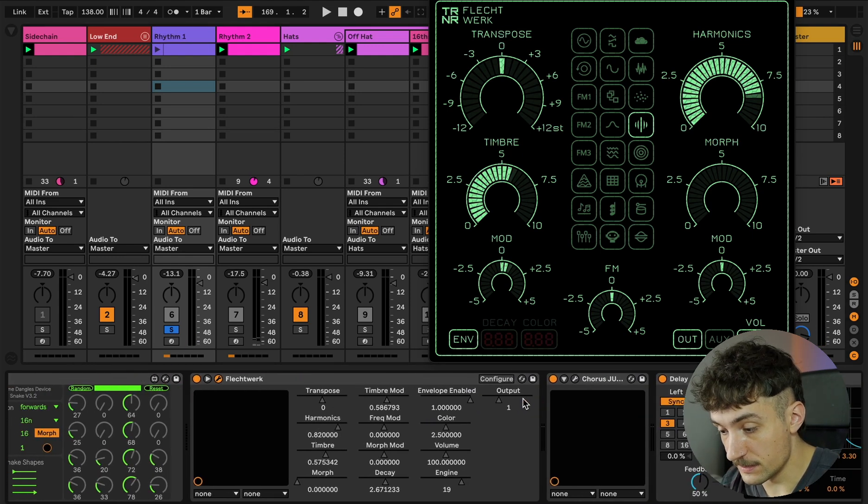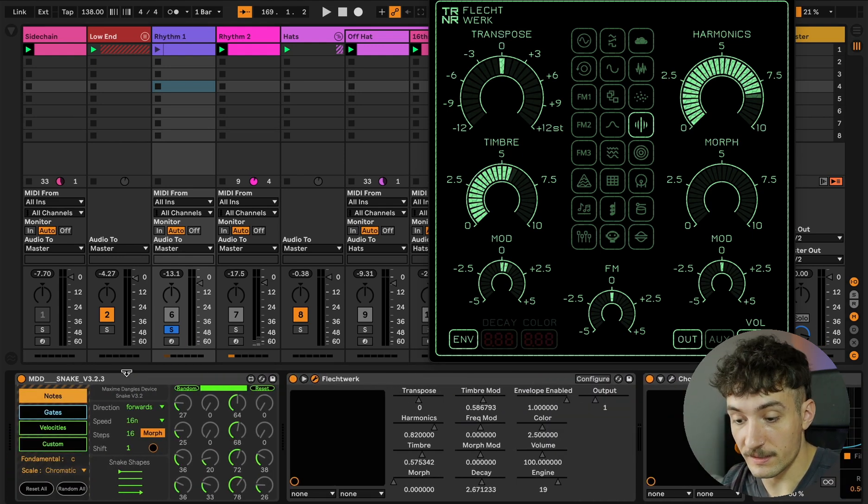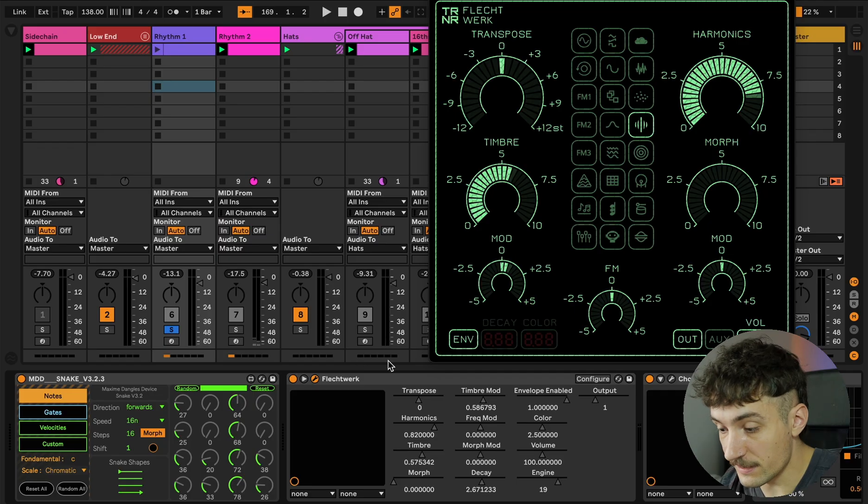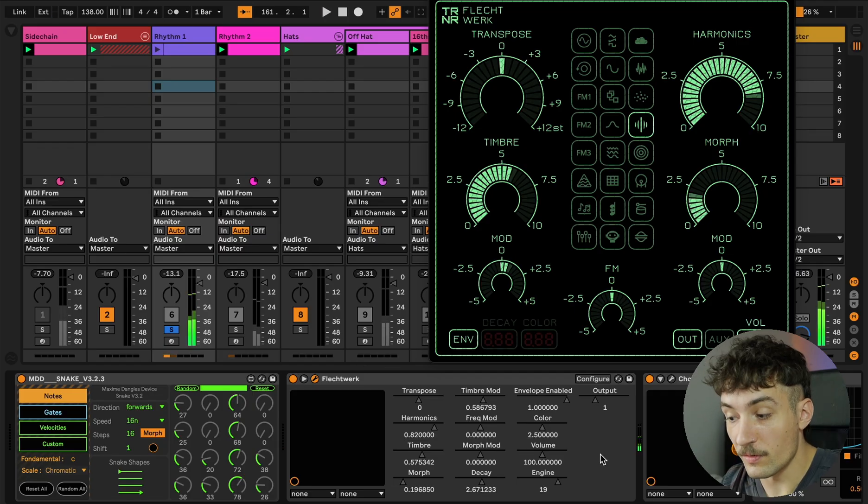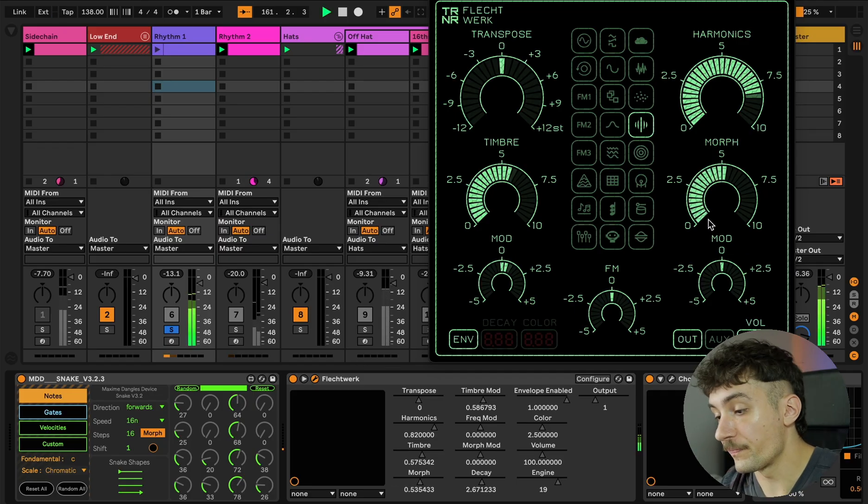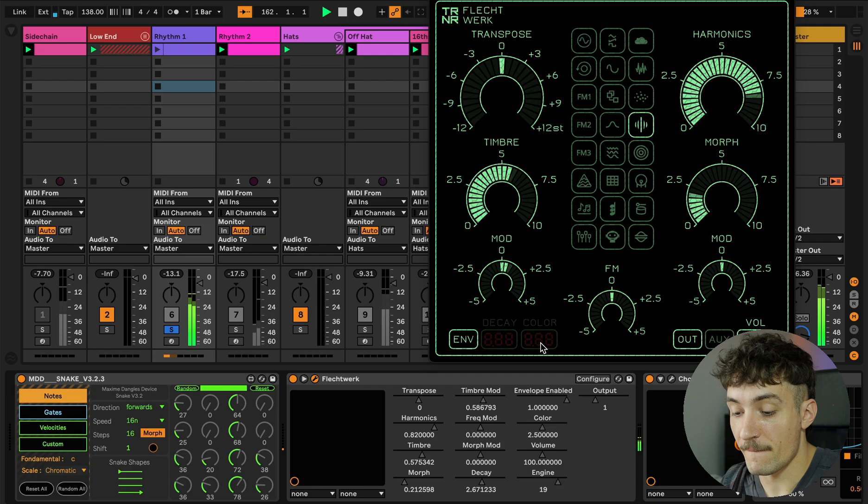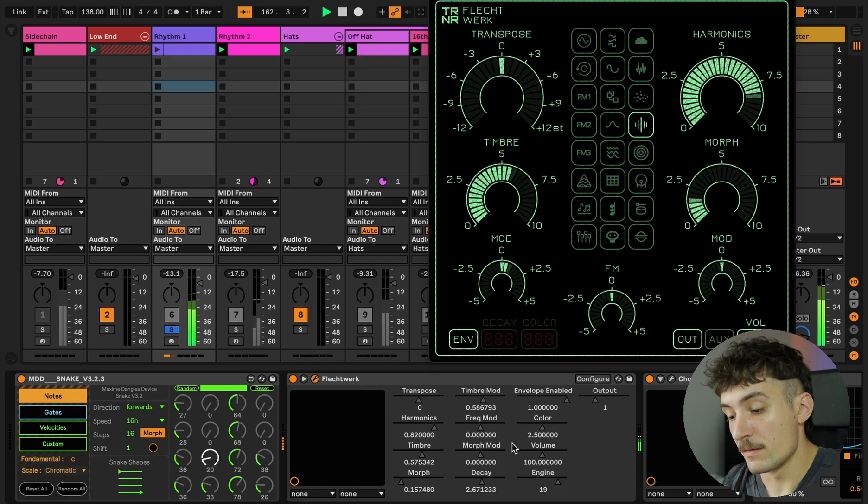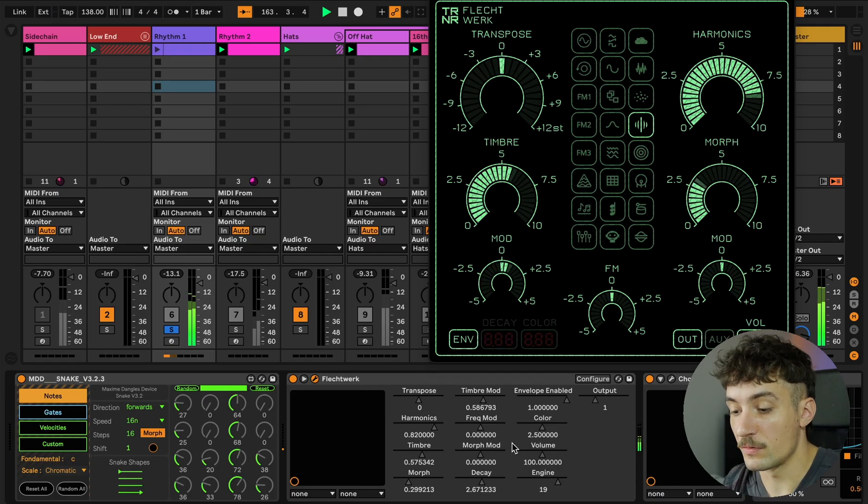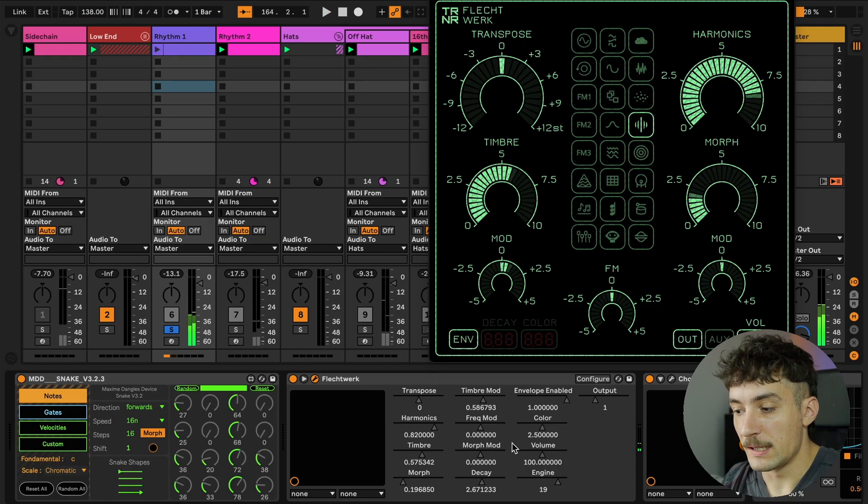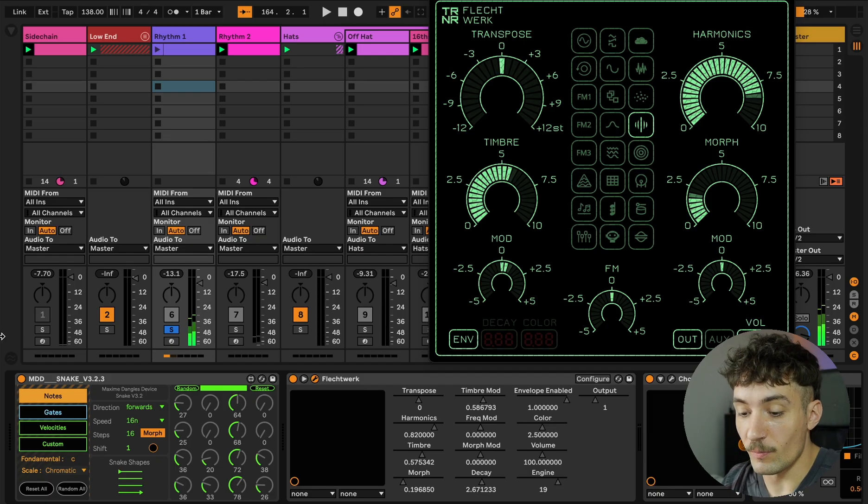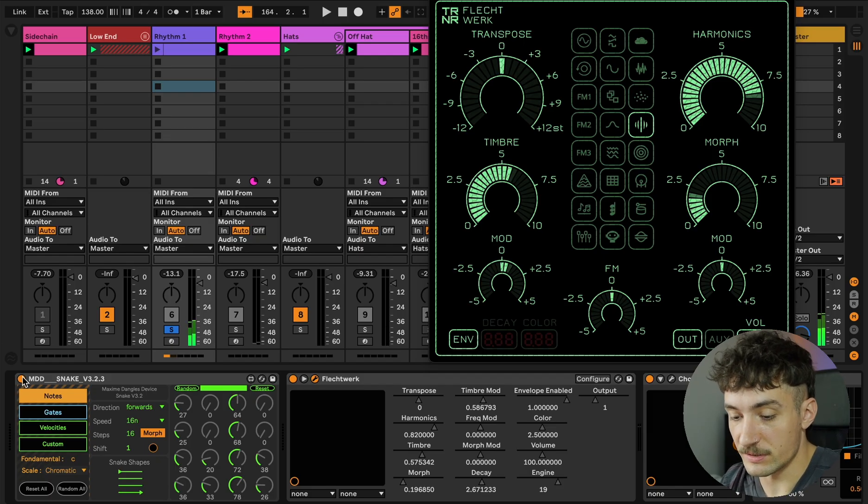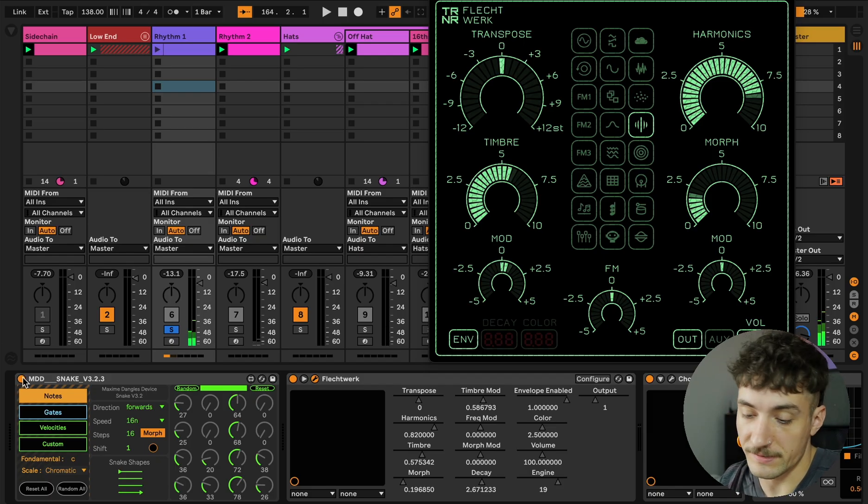In this example this feature isn't used but I have another modulation here and this is with the MDD snake and it modulates the mode. Without the modulation it would sound like this.